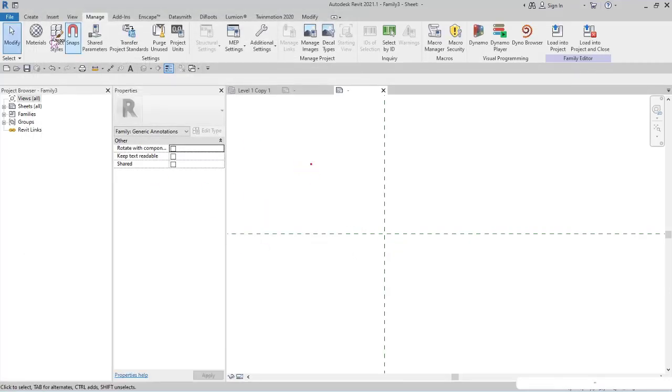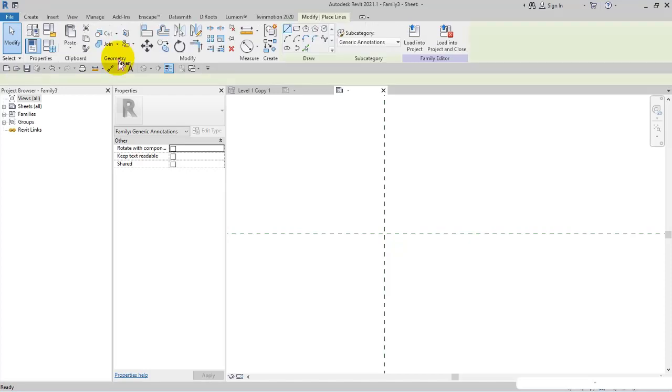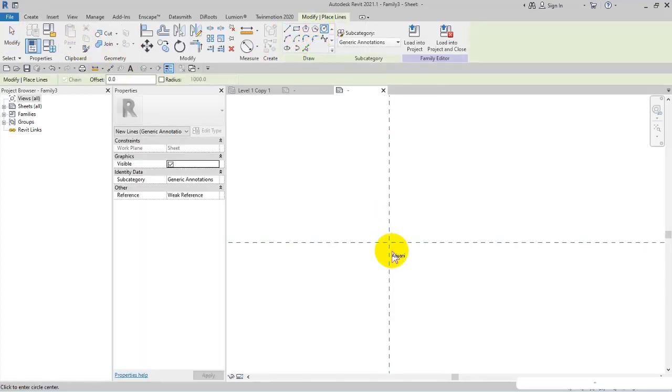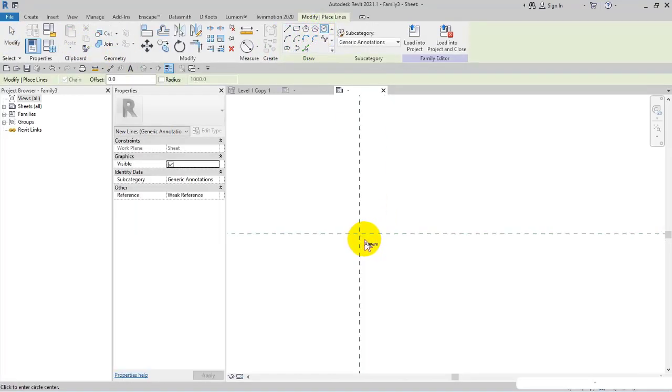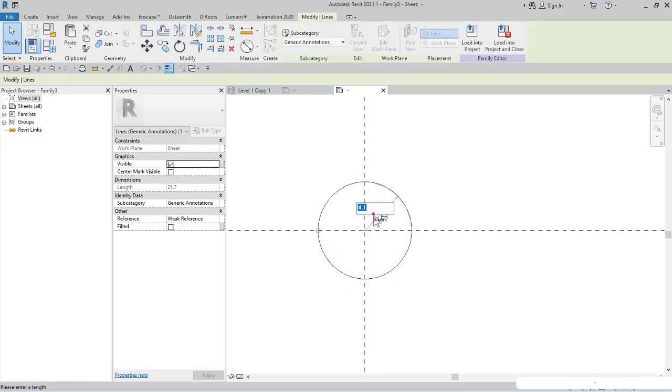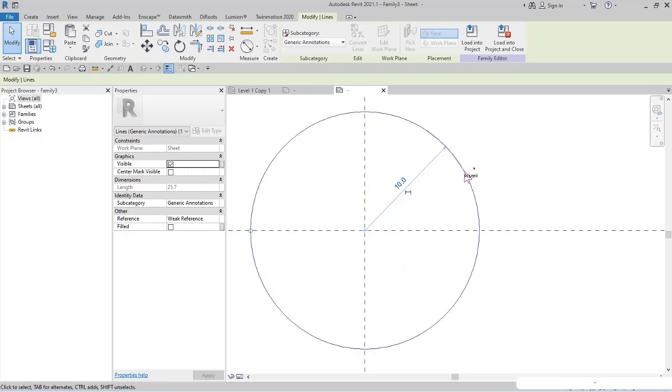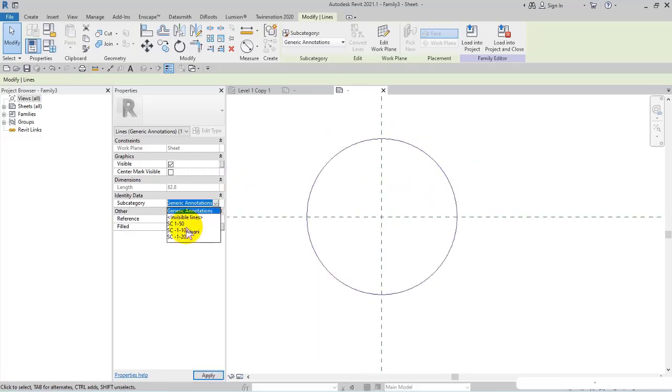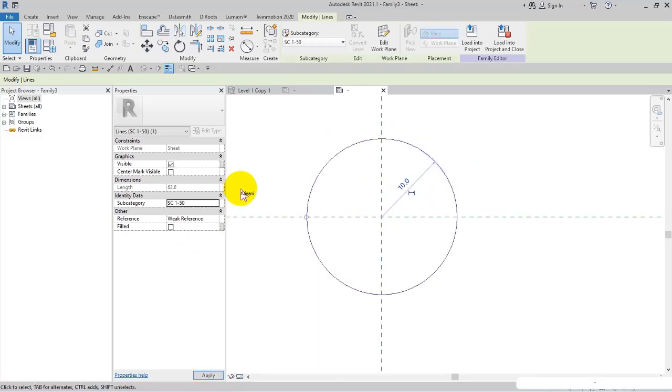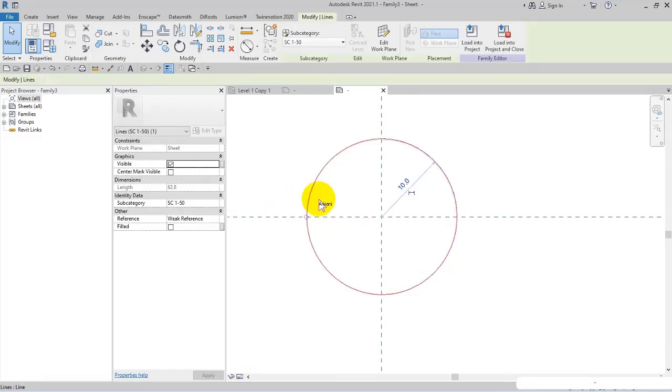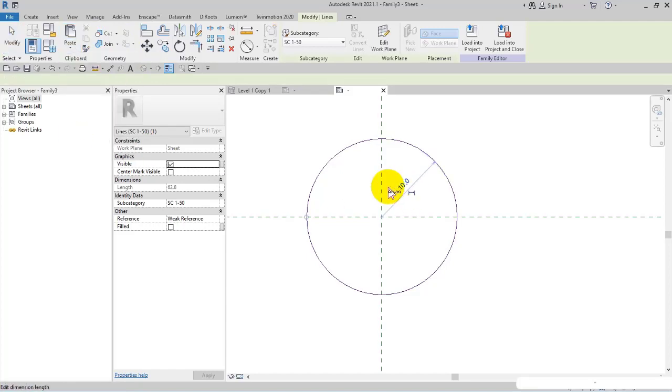Then I select line, then select circle since I want to sketch a grid but very simple. I sketch a circle, select it, and modify the radius. For example, for the scale of 1:50, I use 10 millimeters. Then I set it on the scale of 1:50 - I specify the subcategory.